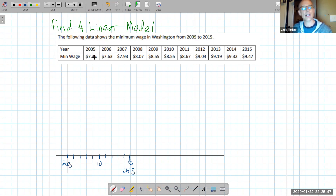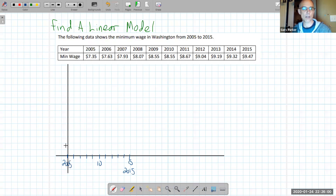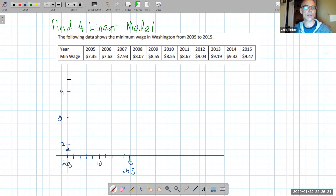Then on the y-axis I need to get from 7.35 to 9.47, so they're about a little over two apart. I want to spread that a little bit, so maybe we could go by quarters. So let's make this right here 7 — we have a broken axis there — and then go by quarters: 7.25, 7.50, 7.75, then 8, continuing up to 9, and a bit past that to 10.